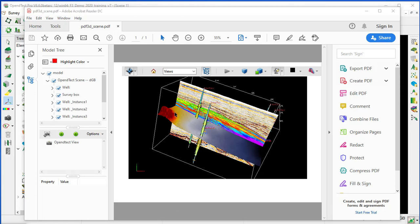This concludes this workflow on how to capture a 3D scene in OpendTect using the PDF3D plugin.